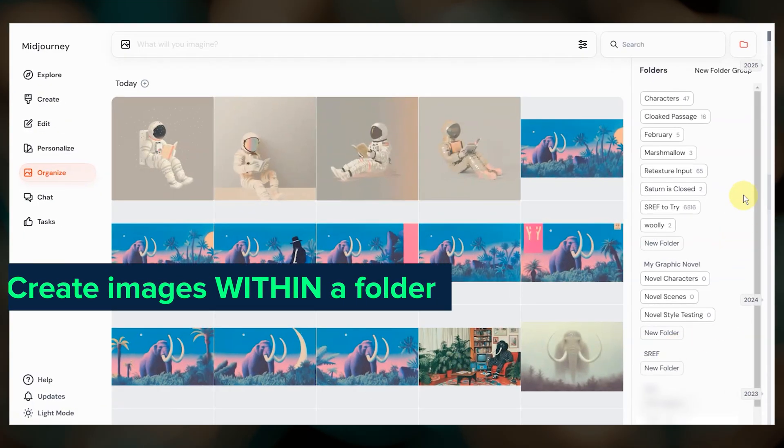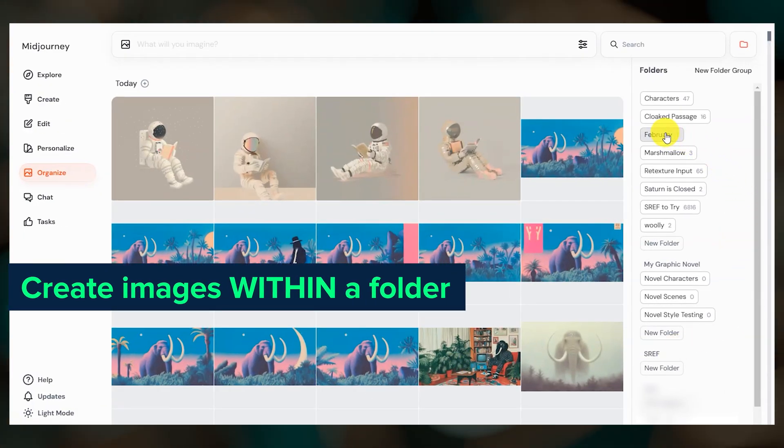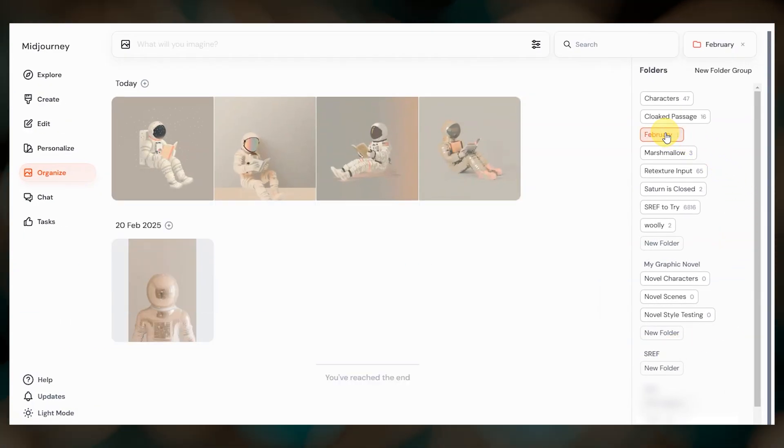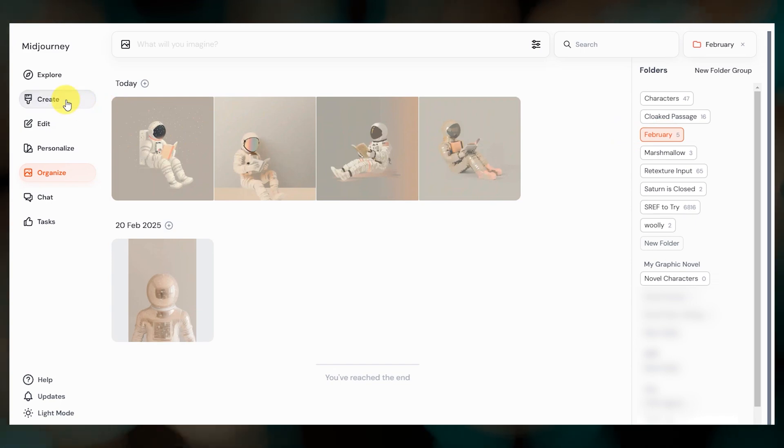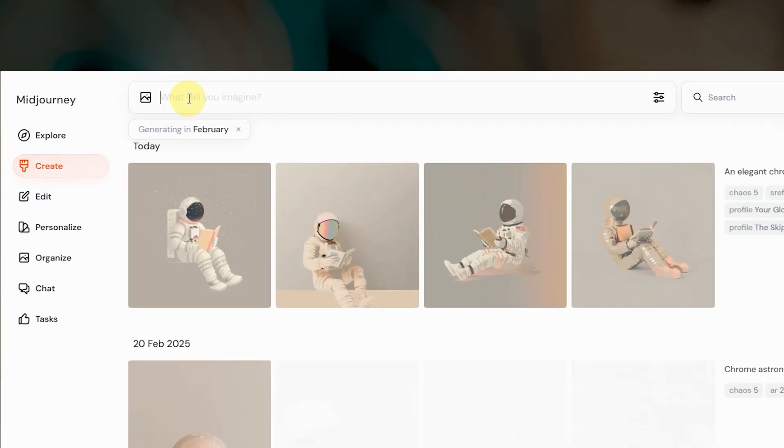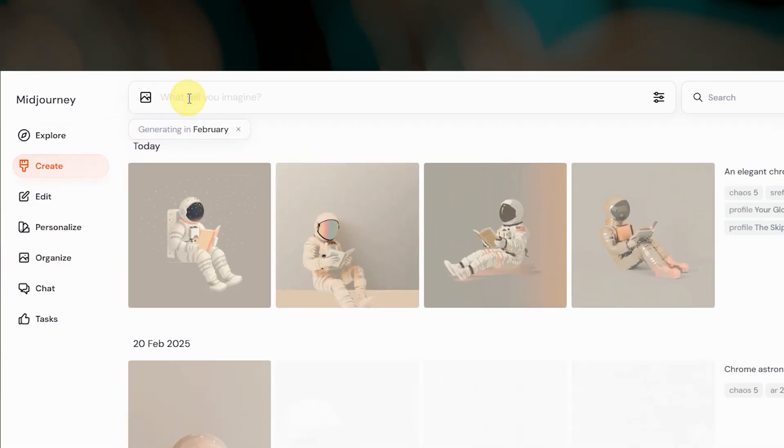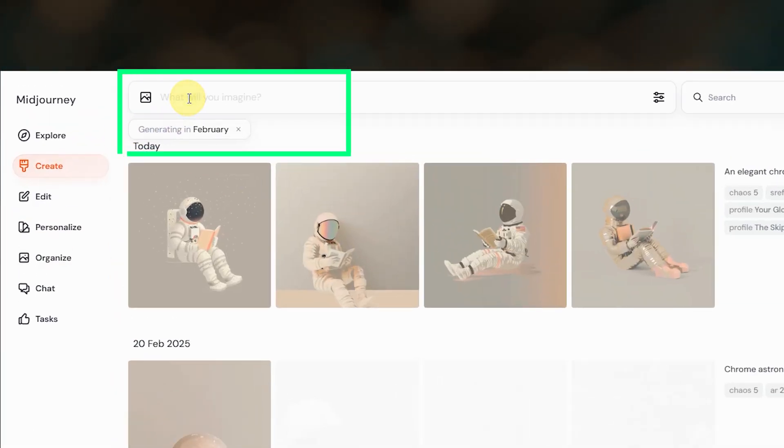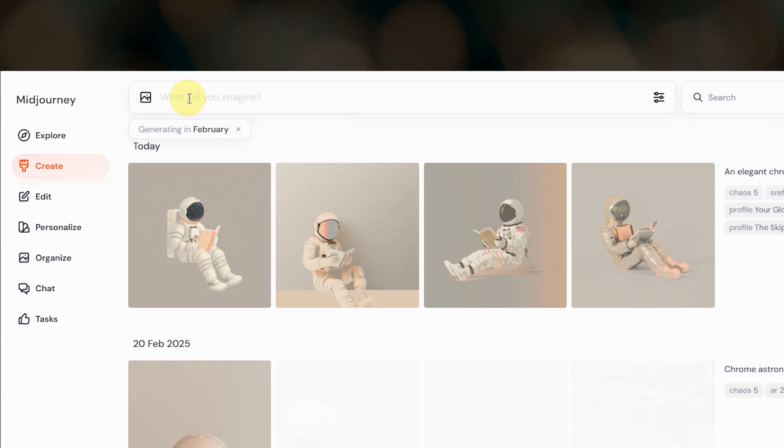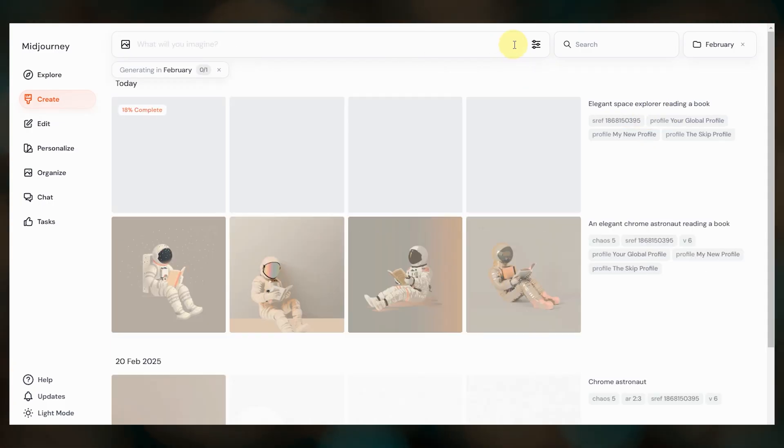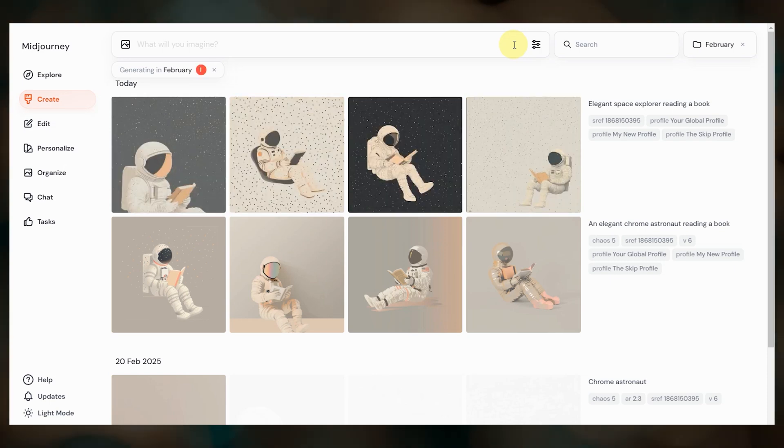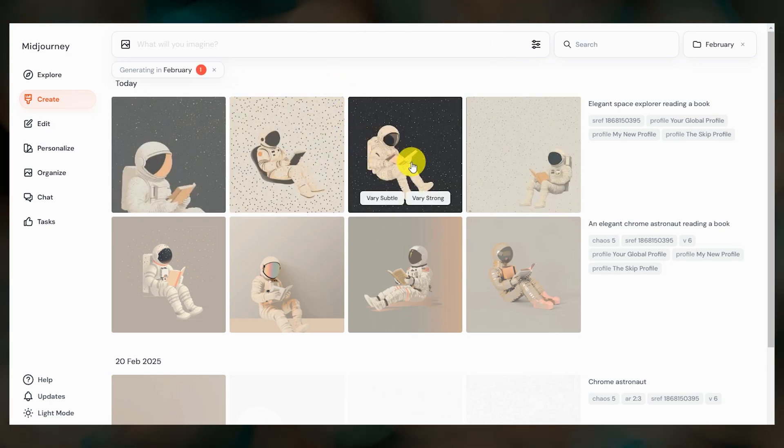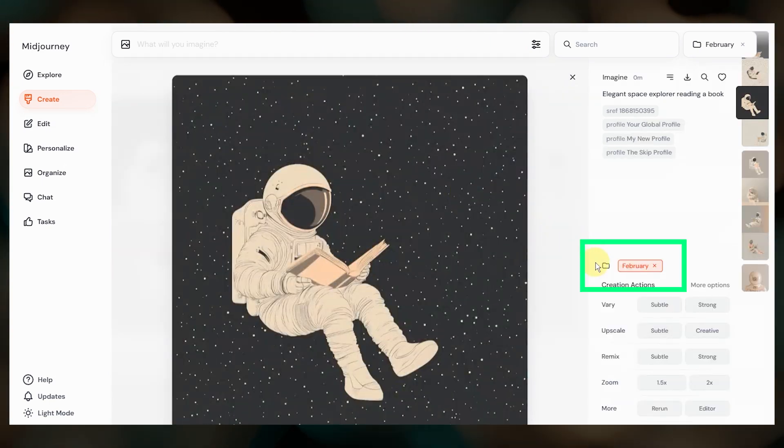Next we can now create images directly within a folder. Select your folder either from the organize page or the create page. When you click the prompt bar it shows that you're generating within that folder. Any images that you create while a folder is selected will automatically be added to that folder. And you can see that folder assignment when you open up one of these images.